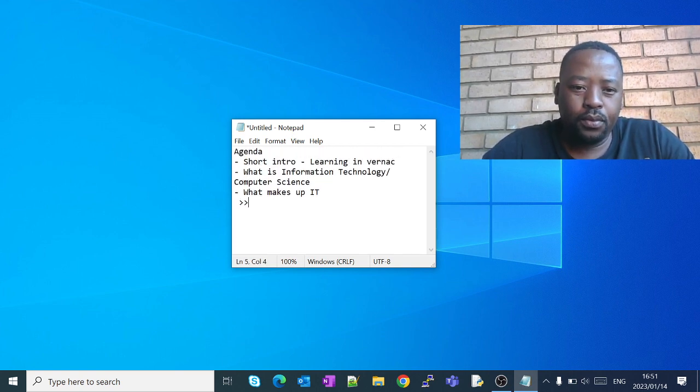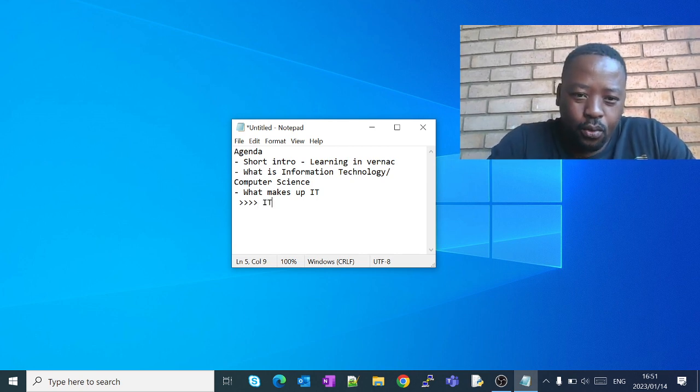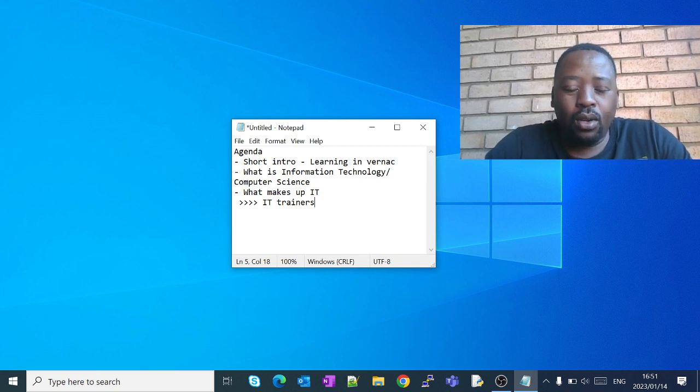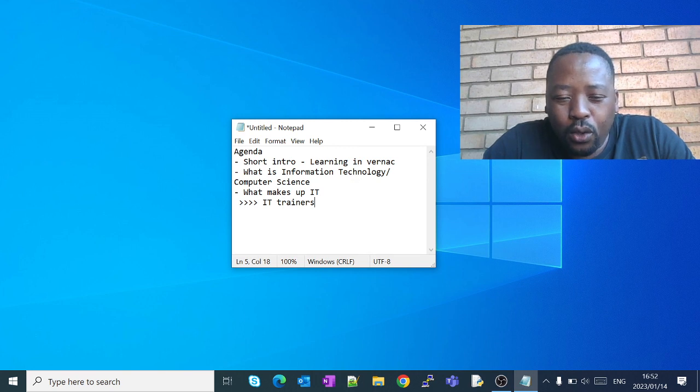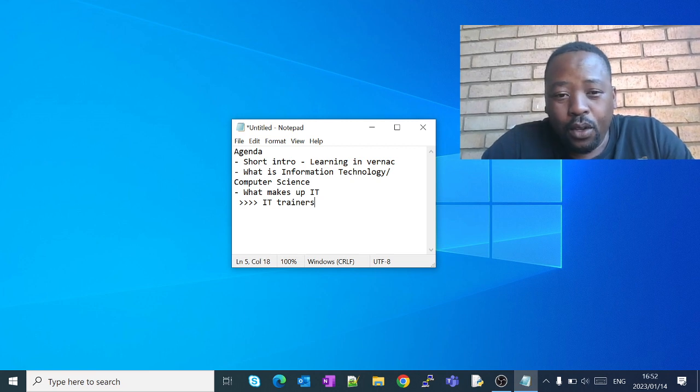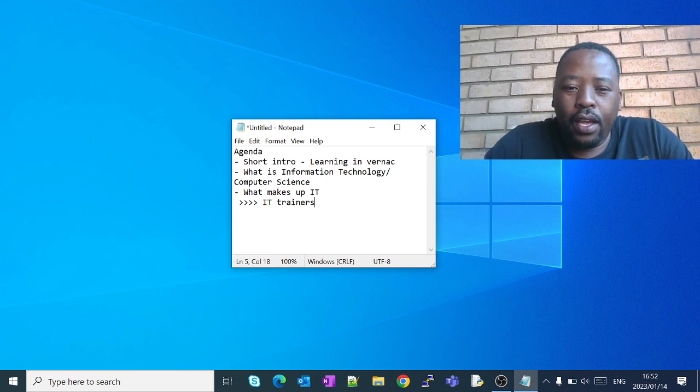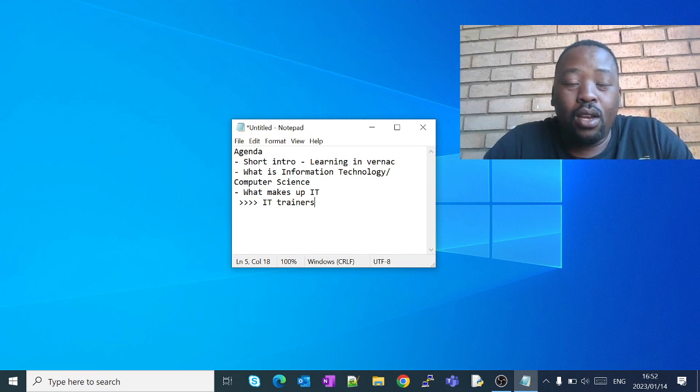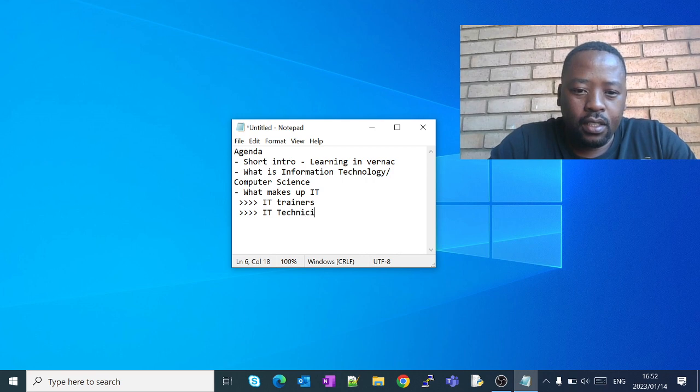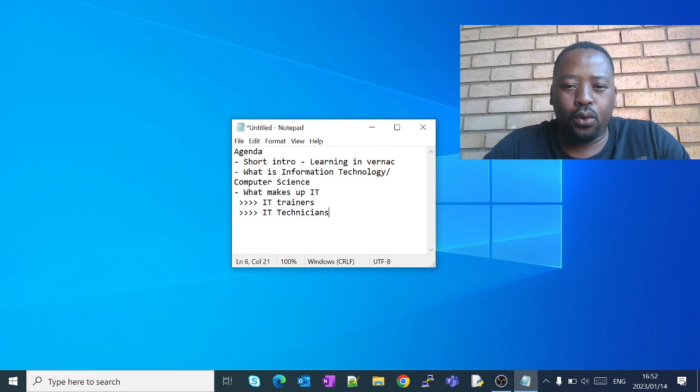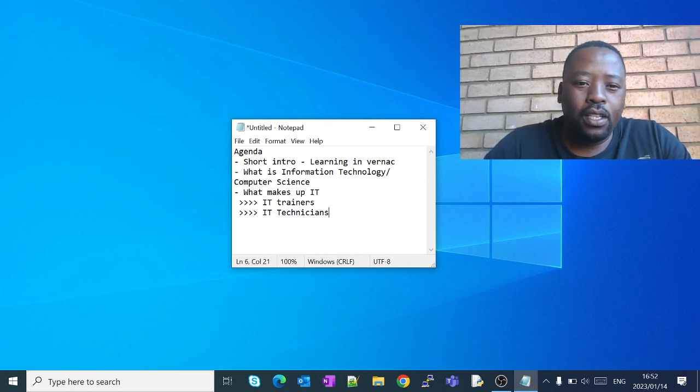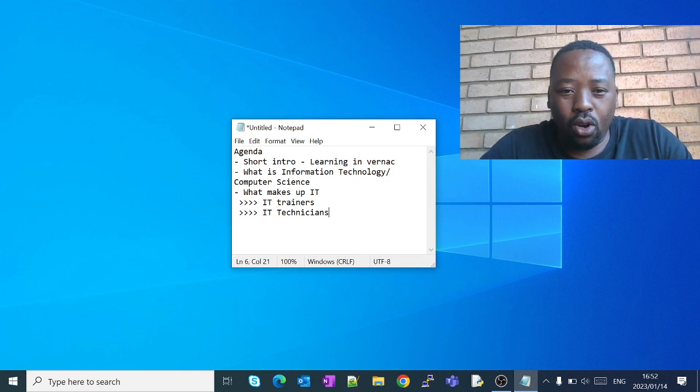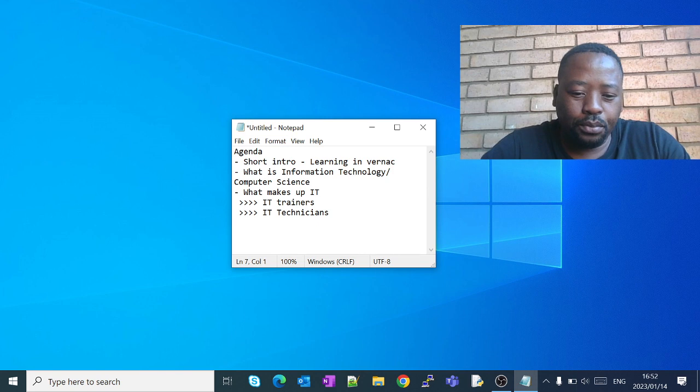I can say that this is a little bit so you have a breakdown of information technology in different sections. So on the same notes here, what makes up IT. We have IT trainers. IT trainers teach other people in IT, they train them on programming to solve real world challenges. Those are IT trainers. And then we have IT technicians.